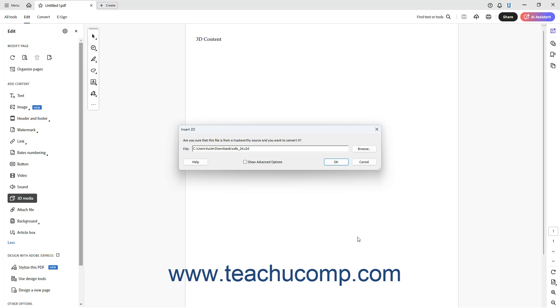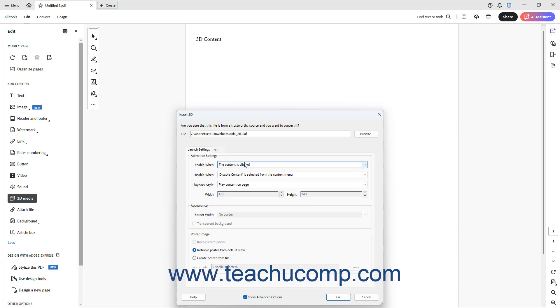The name of the selected 3D file and its pathway then appears in the File field. To show advanced 3D options on tabs at the bottom of the Insert 3D dialog box, check the Show Advanced Options checkbox below the File field.